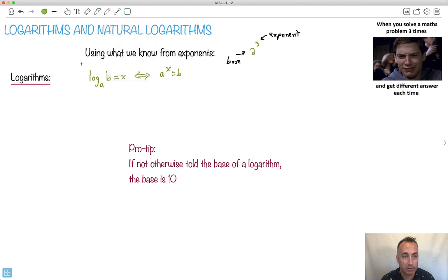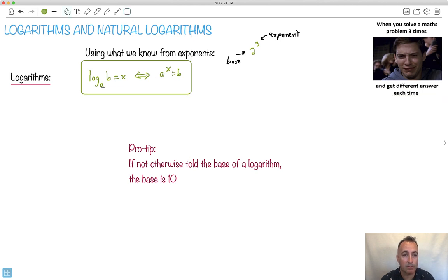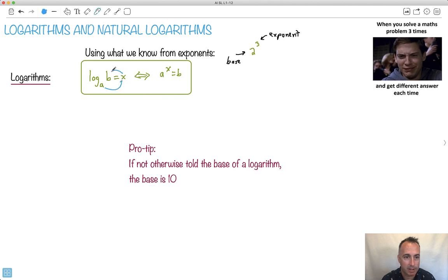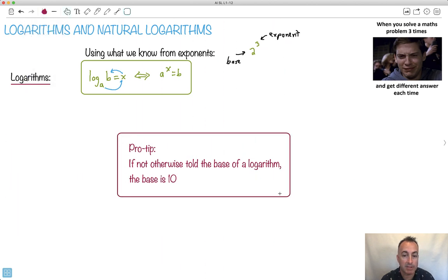You don't need to memorize this formula, but it really helps to learn how to use it — and if you use logs a lot, you will end up memorizing it. The way I remember it: log base a, that's just like the base of an exponent. So watch carefully — it's like this thing to the power of this thing equals that thing. a to the power of x equals b. Also, as a pro tip: if you're not told the base of a logarithm, then it's 10.